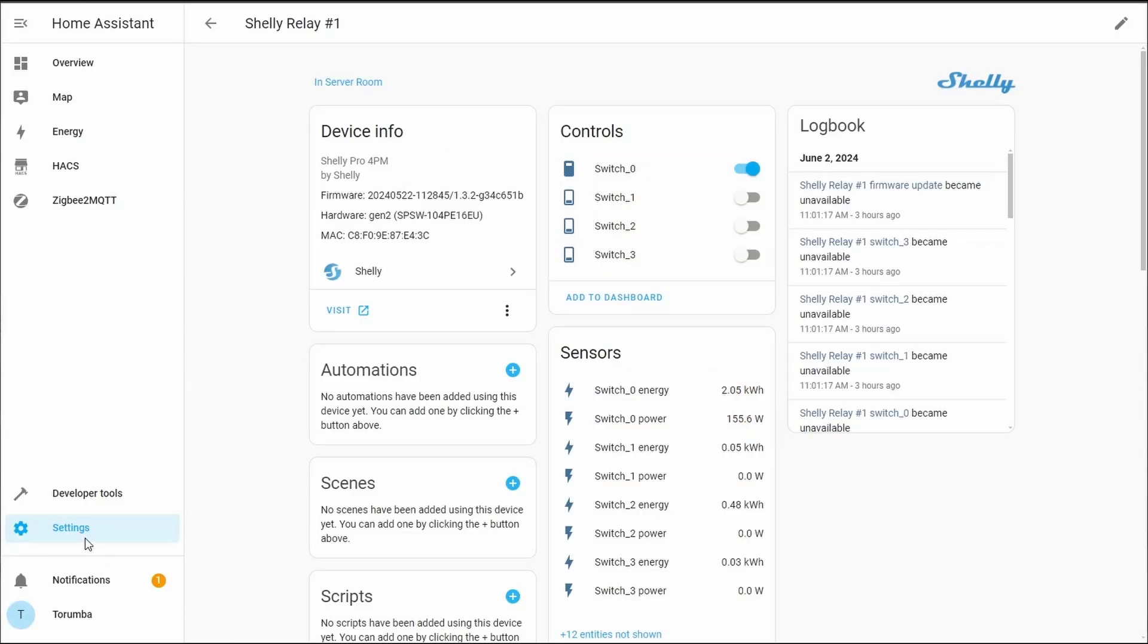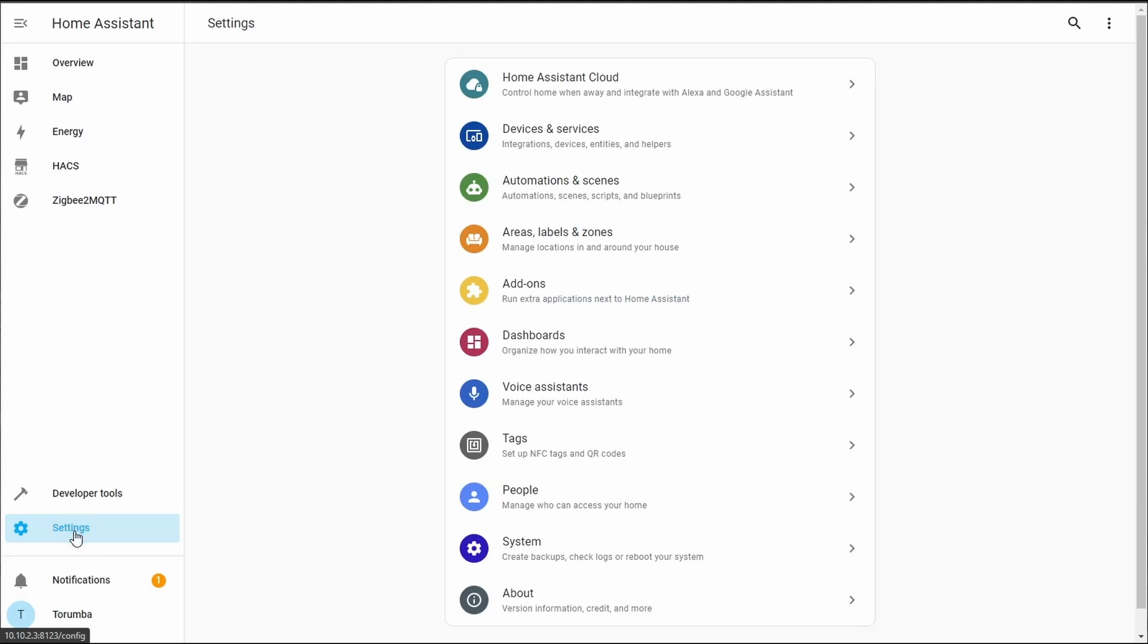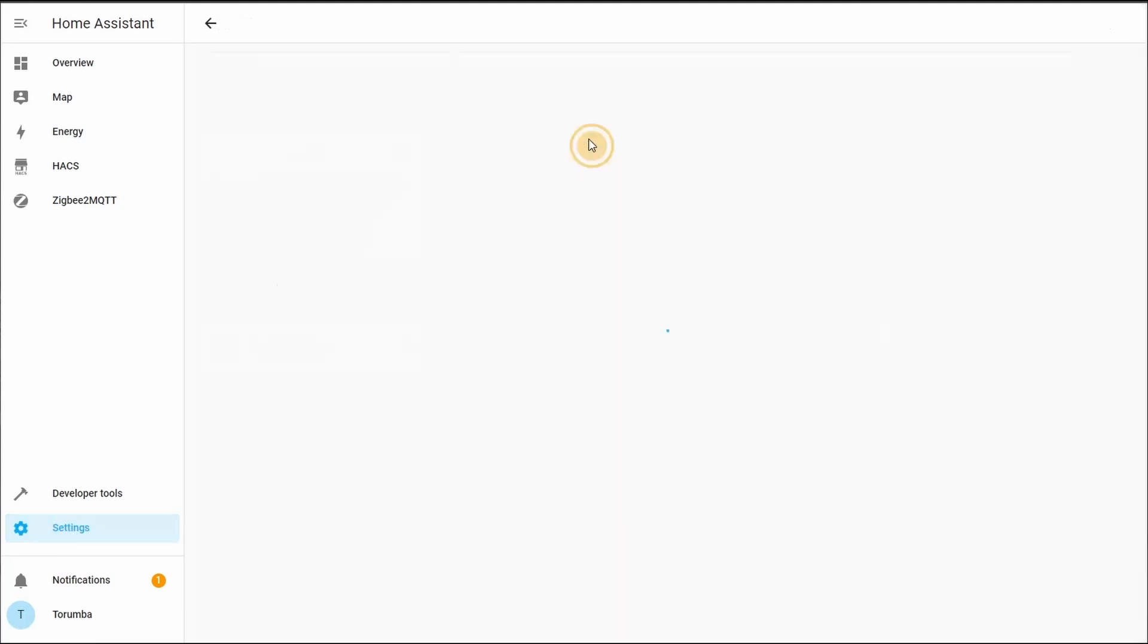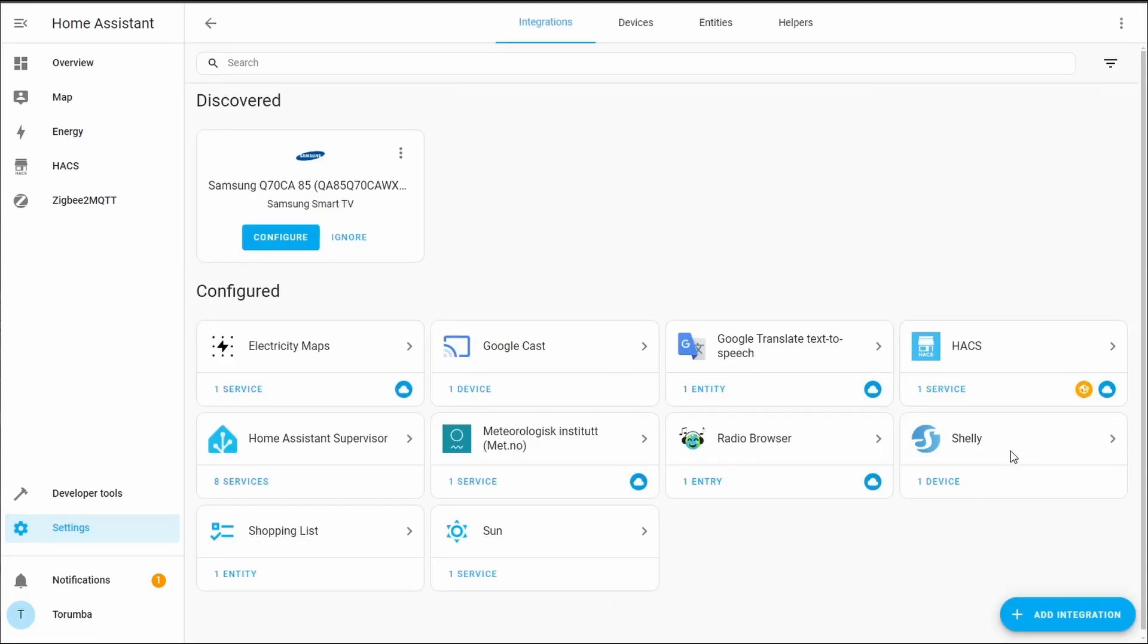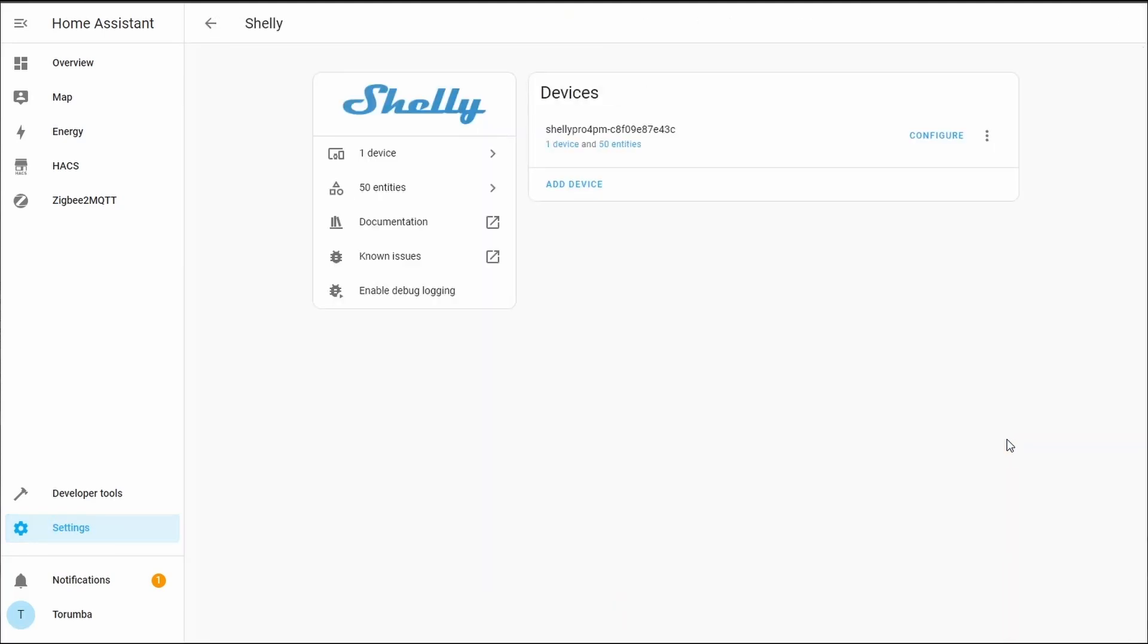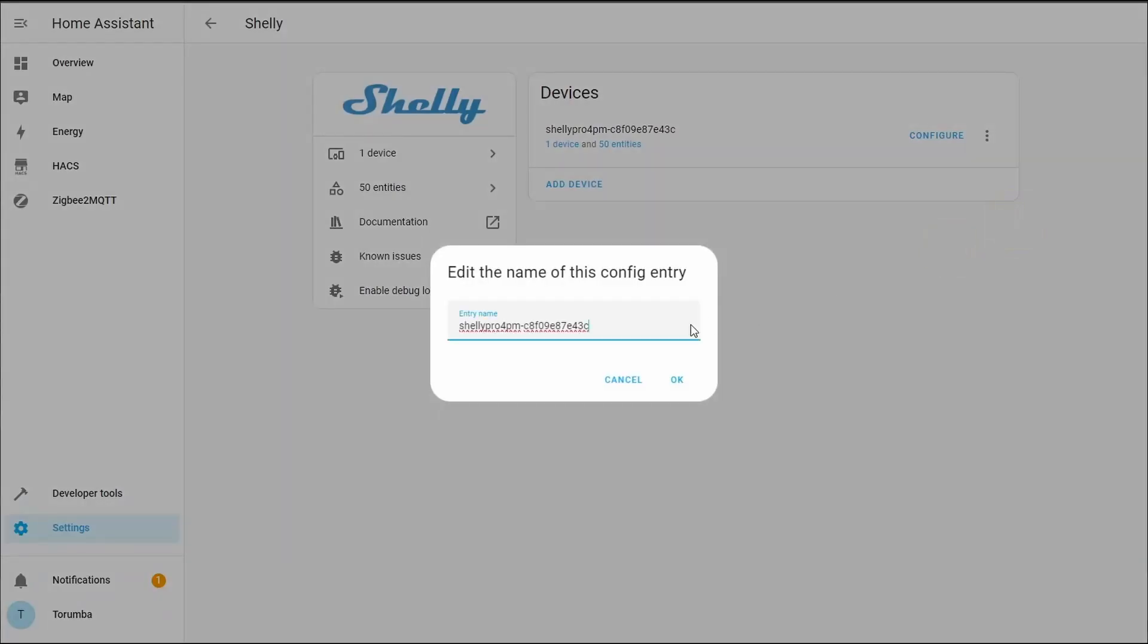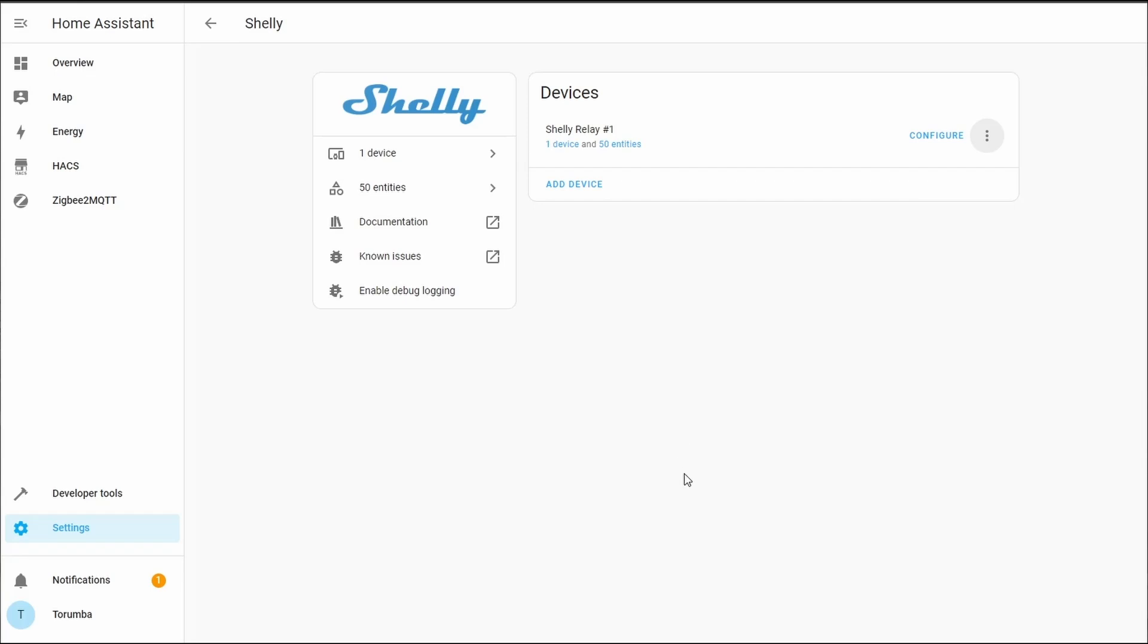Next, let's go Settings, Integration, Shelly, and let's also rename this one. So let's go through and add all of our Shelly devices and we'll go through some more configuration.